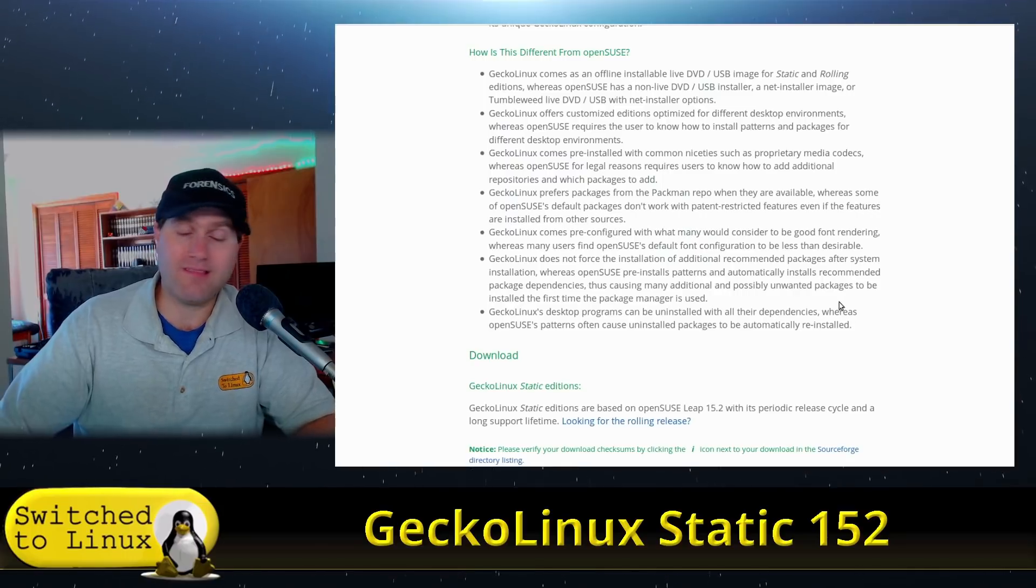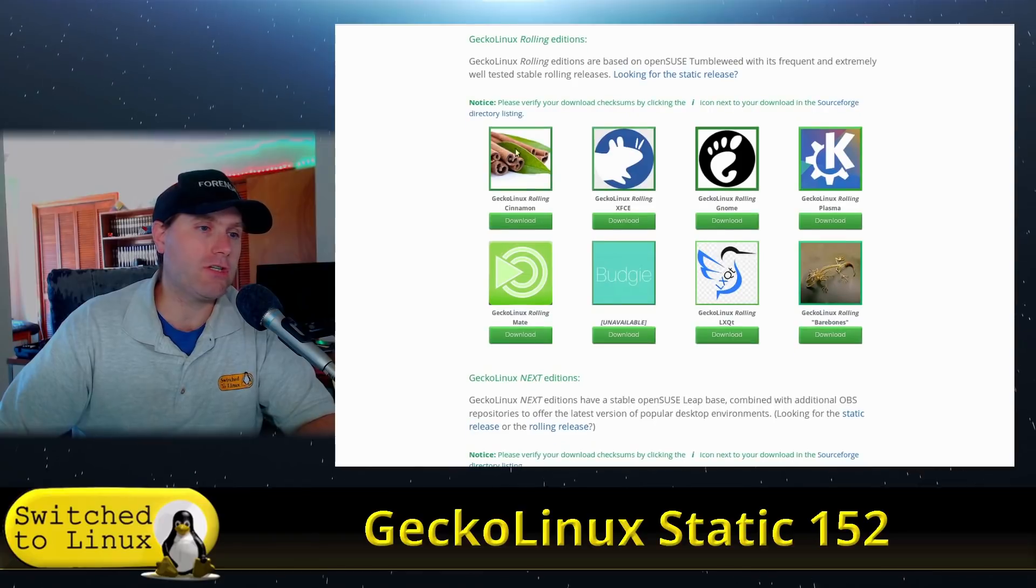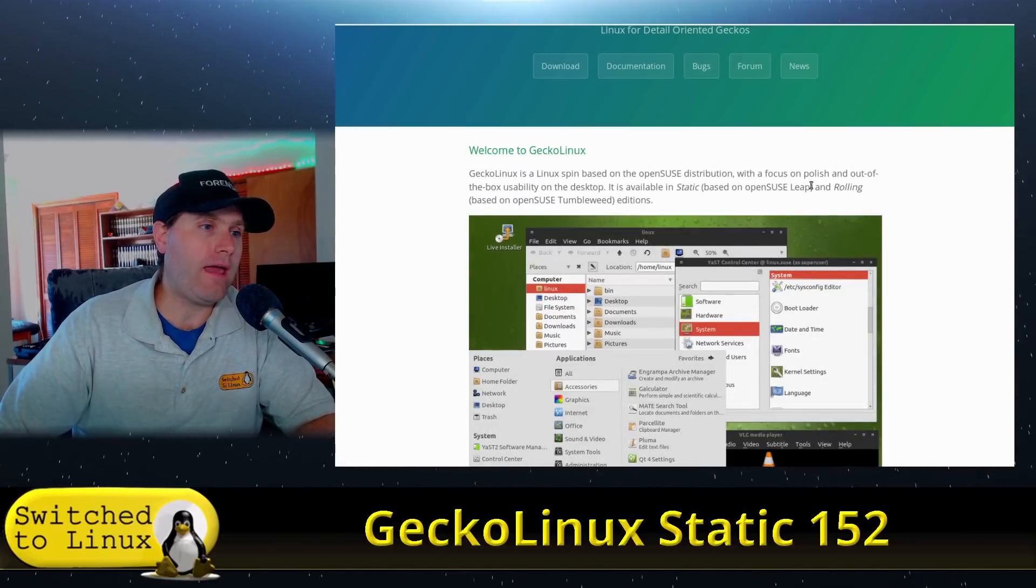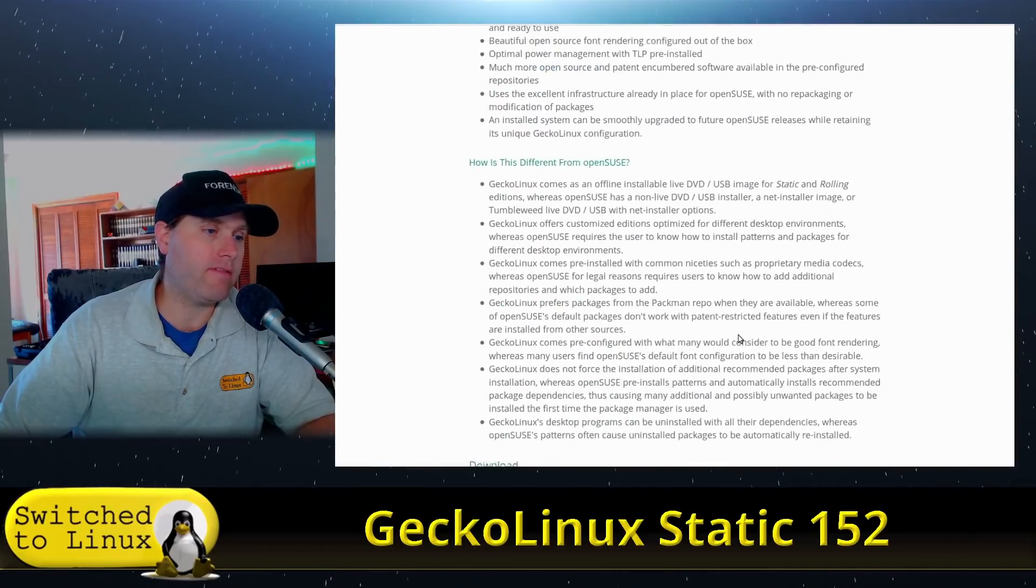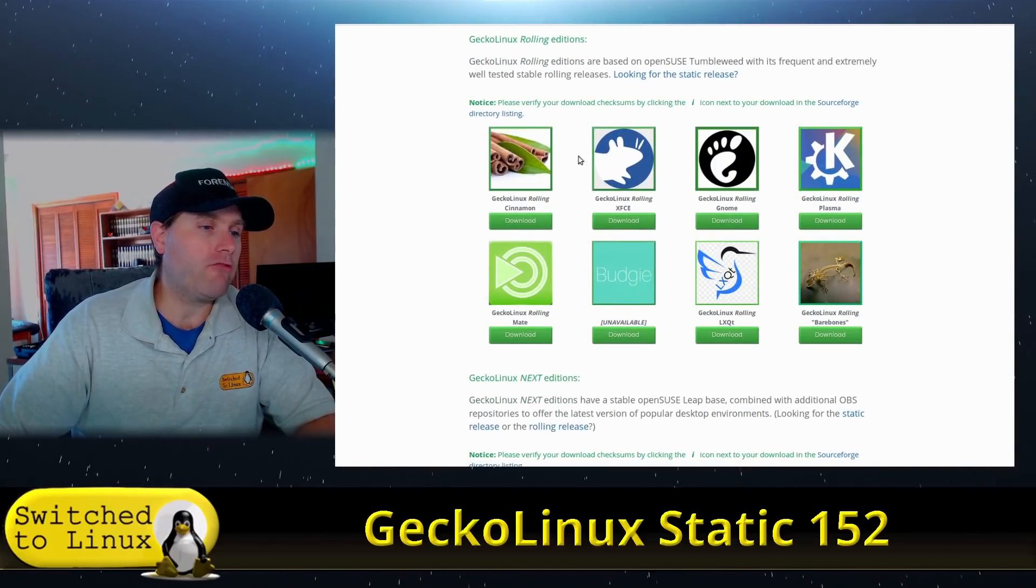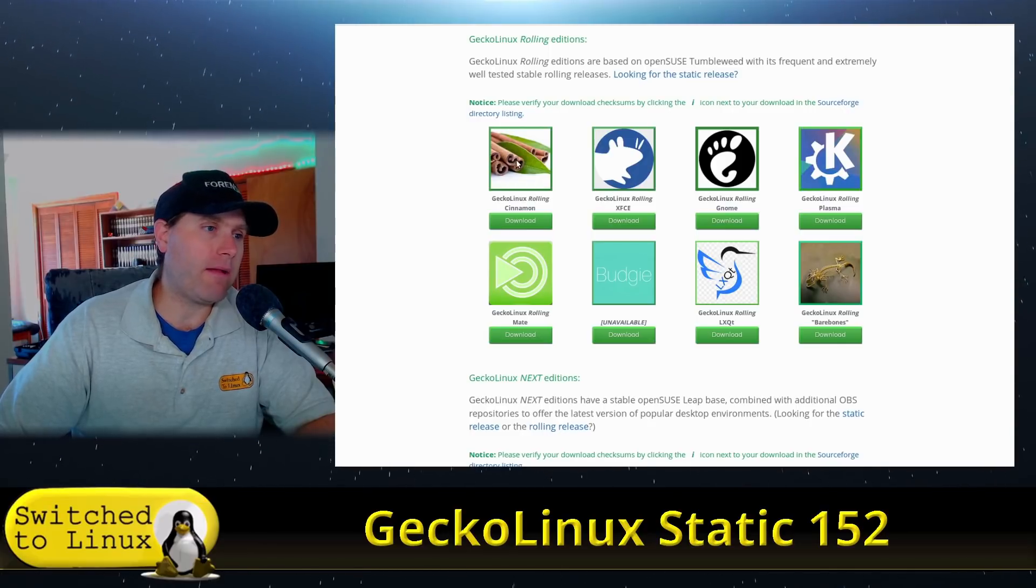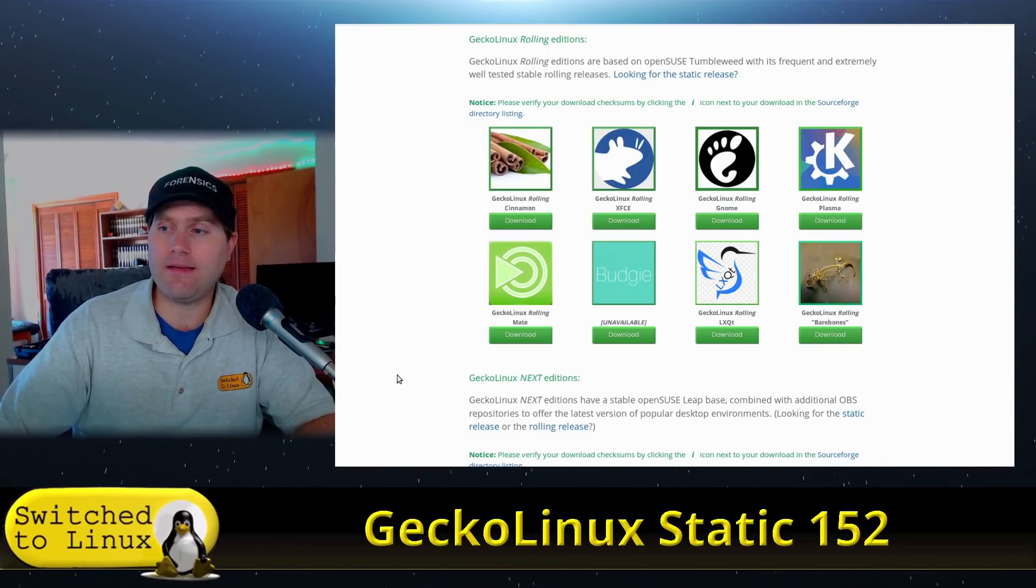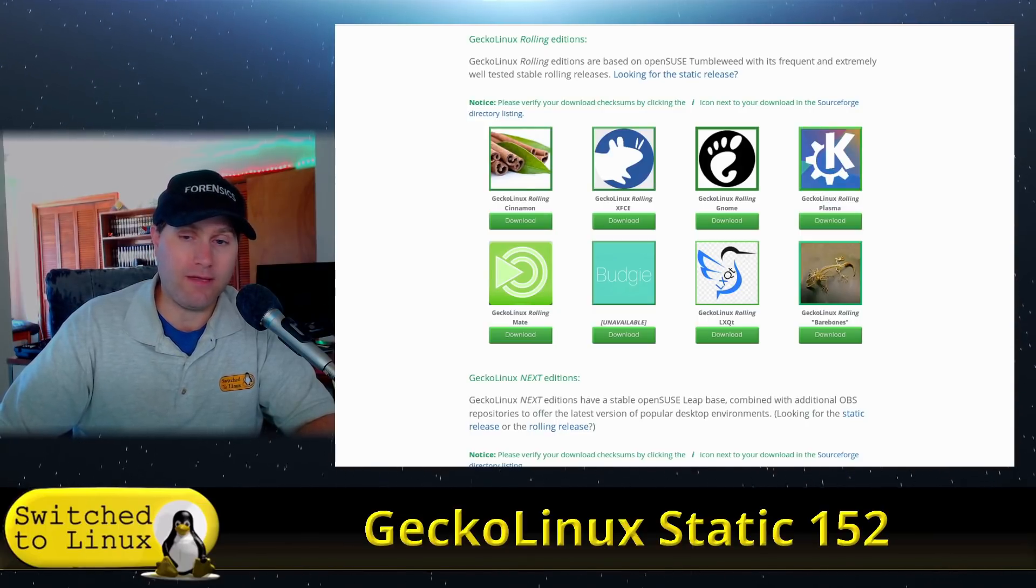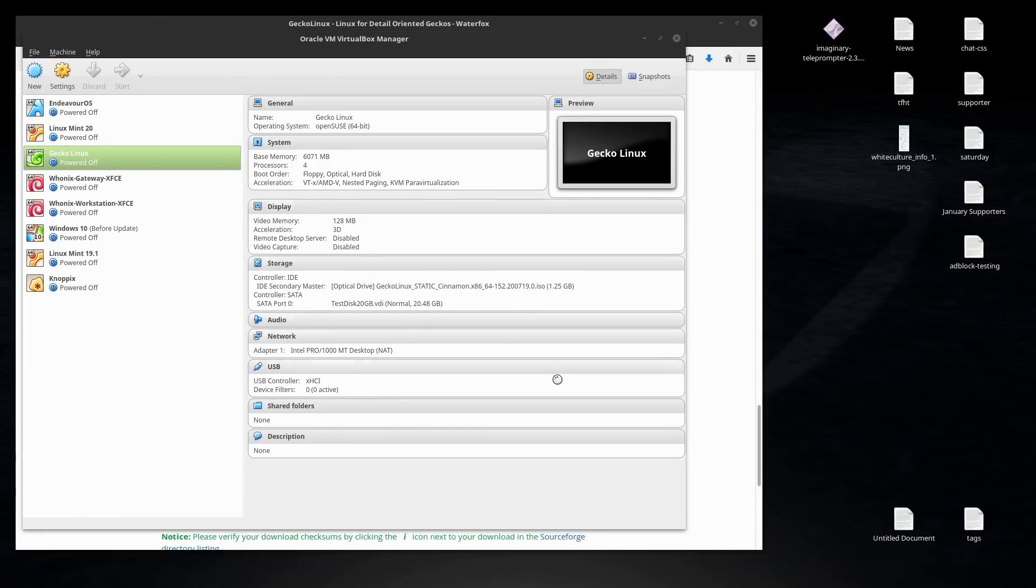Here you have the download links. There's static editions, there's rolling editions. I grabbed the Cinnamon version so we're going to go ahead and head on over to the computer now and see how easy this is to install. So we put the GeckoLinux static Cinnamon version in, we're going to push the button and we'll see what happens next.